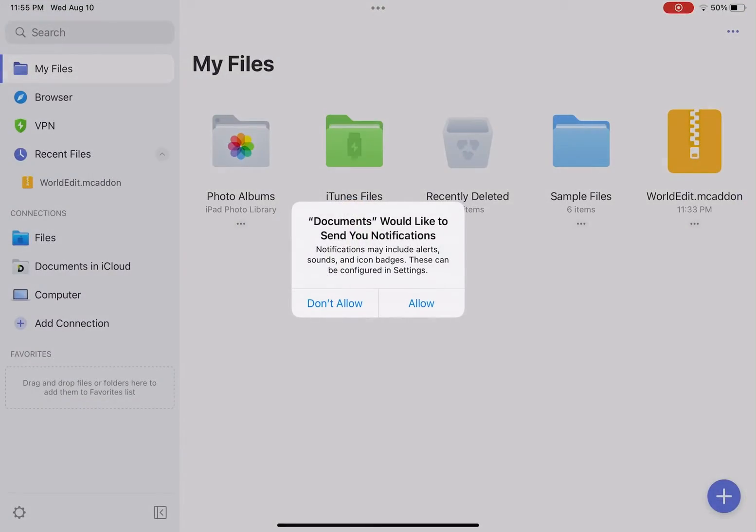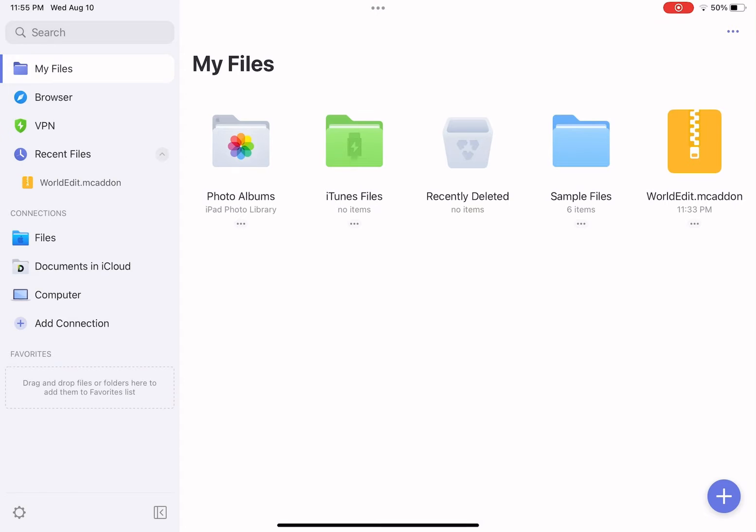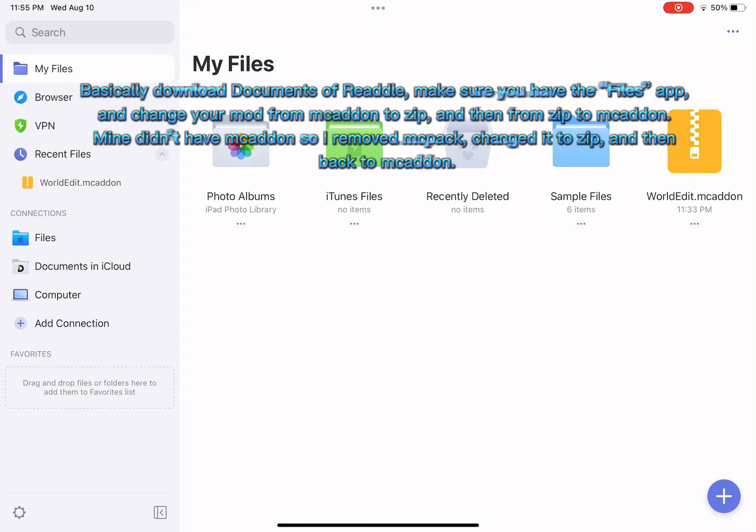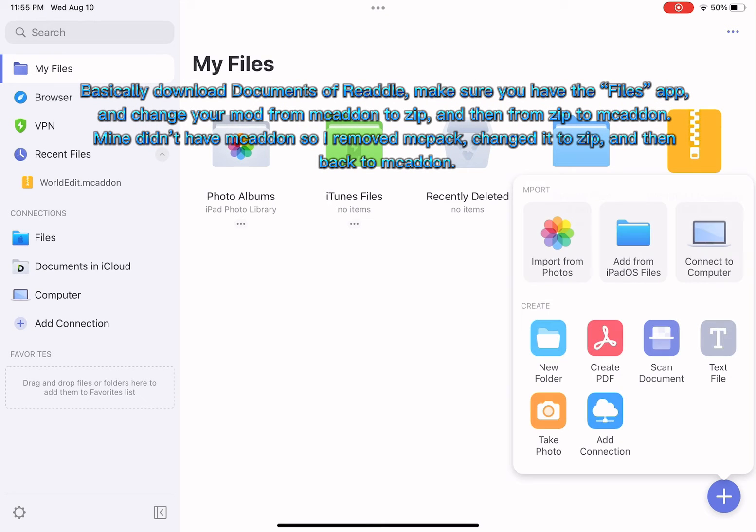And make sure you guys download this app called Documents by Readdle.